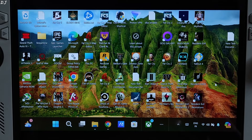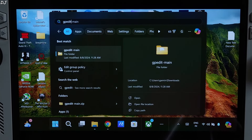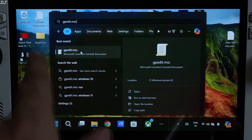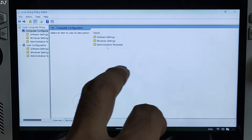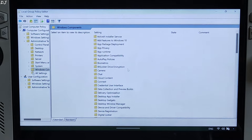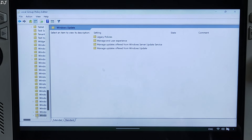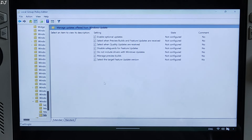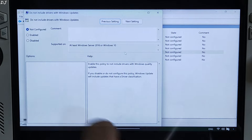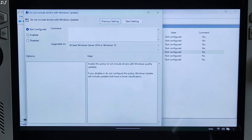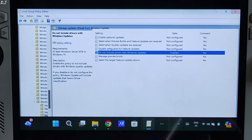Now I'll be tweaking one setting from Group Policy Editor. Click on Windows and type GPEdit.msc, then click on it. Double-click on Computer Configuration, then Administrative Templates, then Windows Components. Scroll down to the end and look for Windows Update. Double-click, then double-click on Manage Updates Offered from Windows Update, then double-click on Do Not Include Drivers with Windows Updates. Check the circle next to Enable — don't select Disable. Click Apply then OK. That's it, we are done here. Close the window.